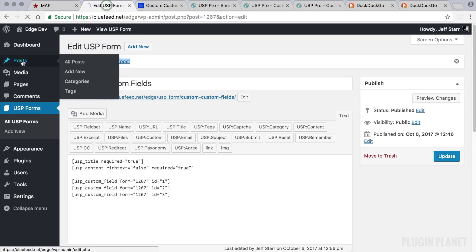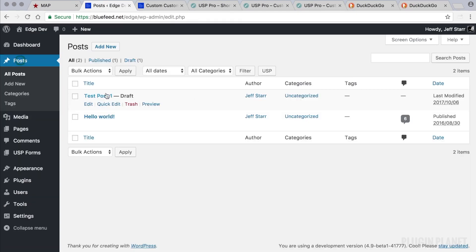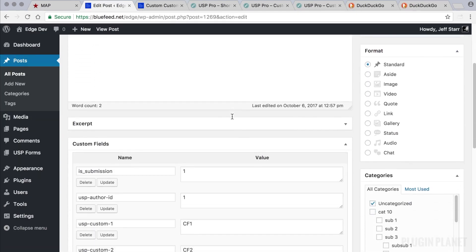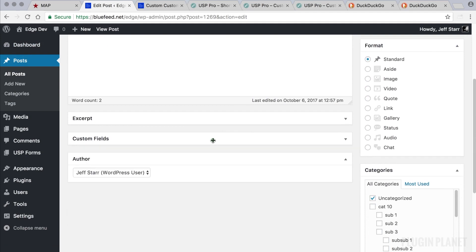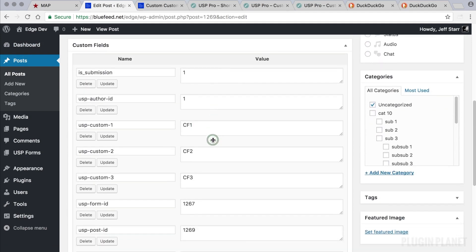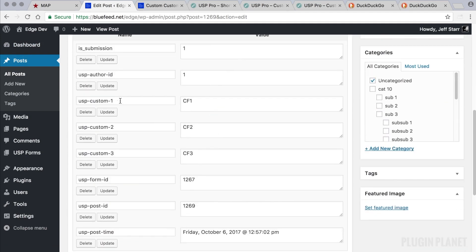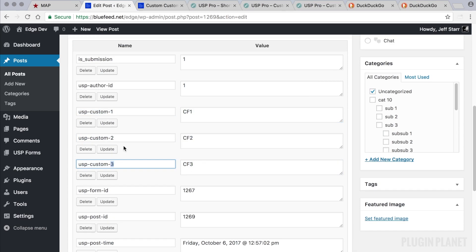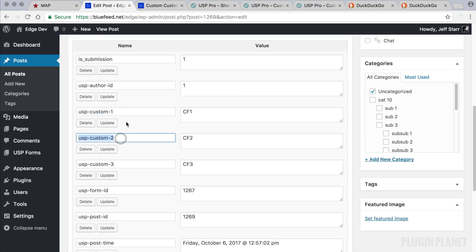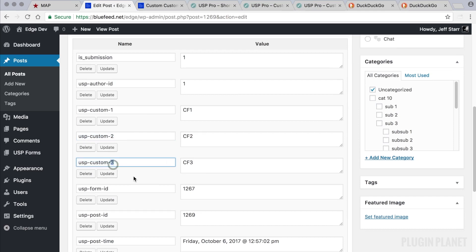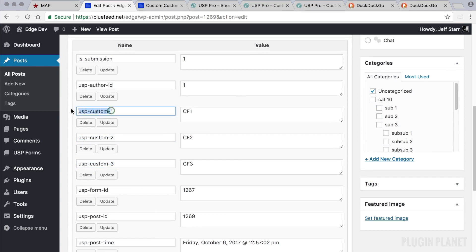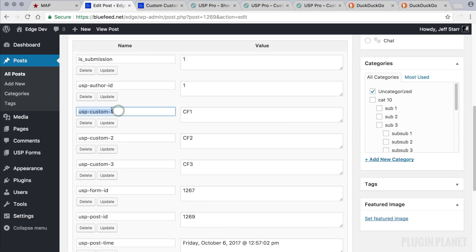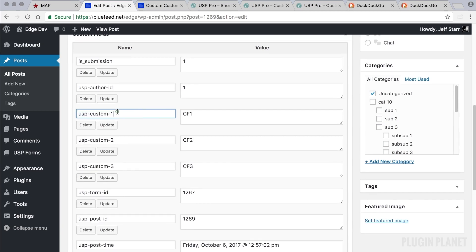Let's go to posts and here's our test post number 1. We scroll down to the custom fields panel and we see the names of the custom fields right here for CF1, CF2, CF3. These are the default names that are assigned to our custom fields by USP Pro. In the previous video we looked at how to customize just the prefix.